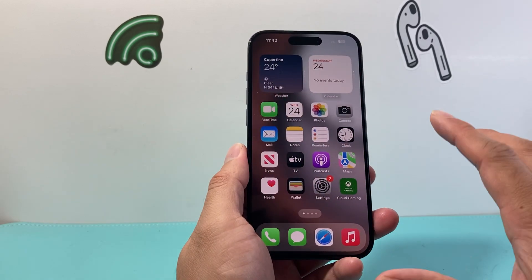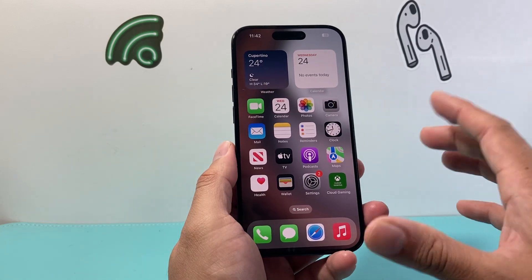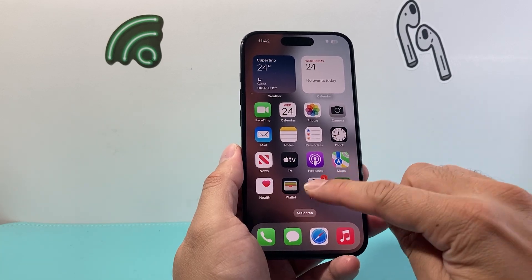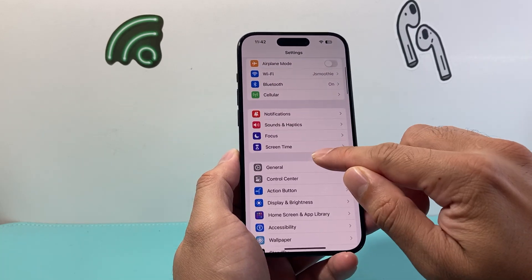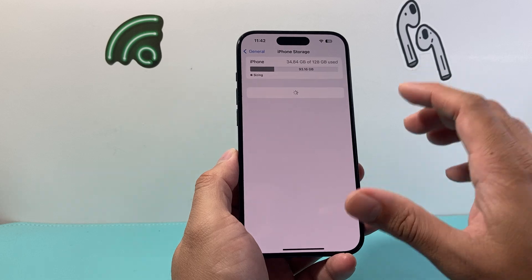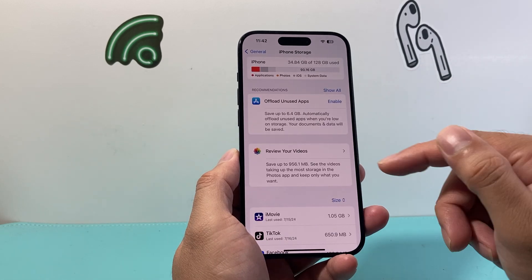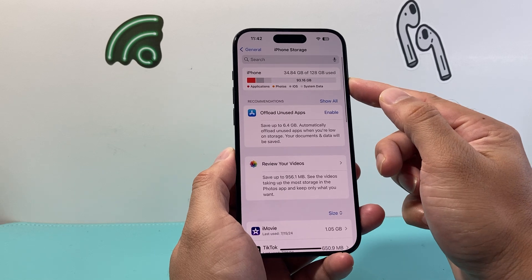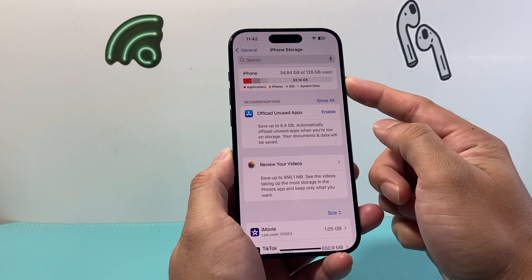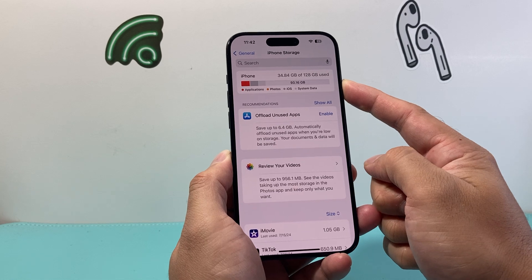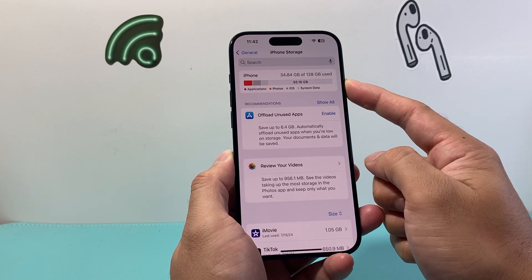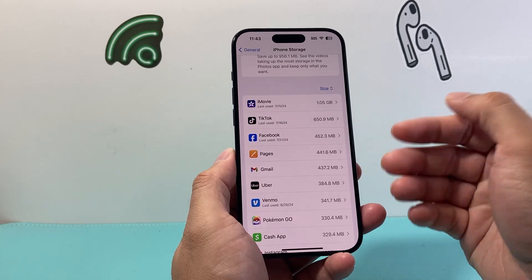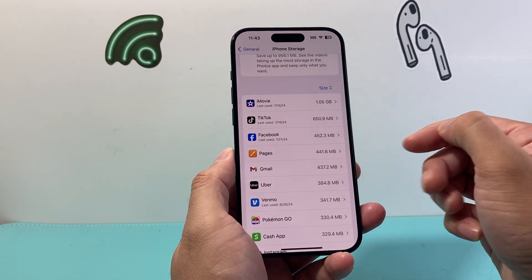The second thing you want to check is to make sure that you have enough storage available on your iPhone. Whenever you do an update, it does take up some storage. In your settings, go into General and then iPhone Storage, and check that you have enough storage available. It will tell you how much storage you have — if you're down to maybe one or two gigs, I recommend taking a look at which things are taking up a lot of space and removing or deleting them.